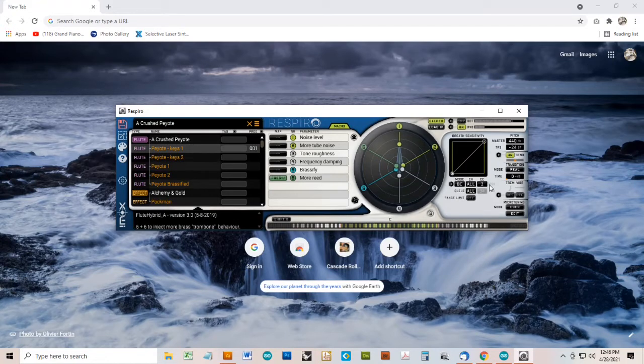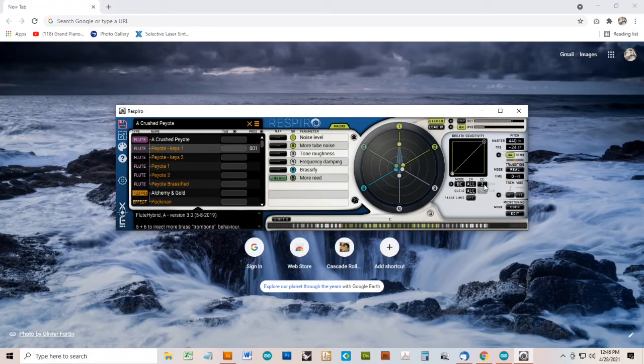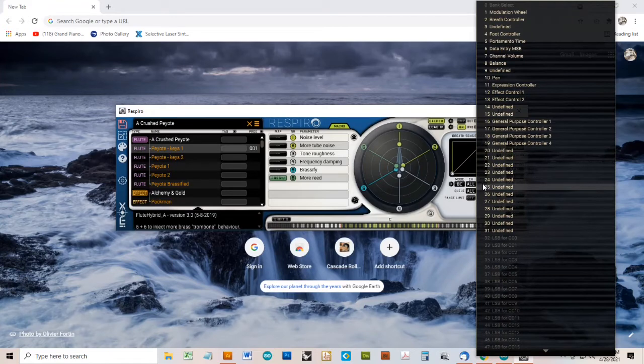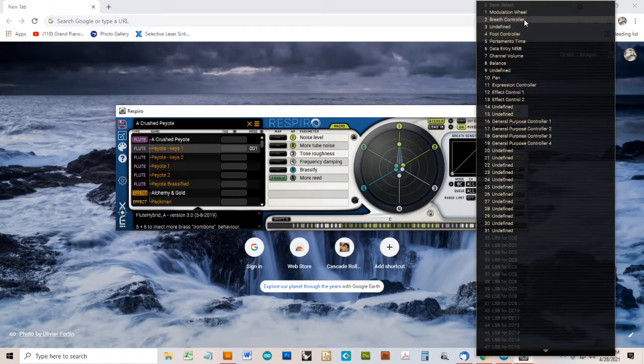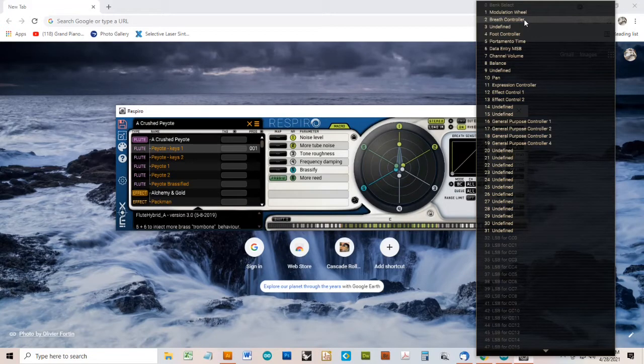If I click here under CC, which is currently set to 2, it will bring up a list of possible continuous controllers that can be used for receiving information that will be interpreted as volume of the notes. The default is number 2, a breath controller.